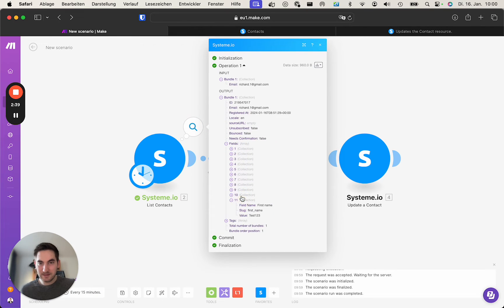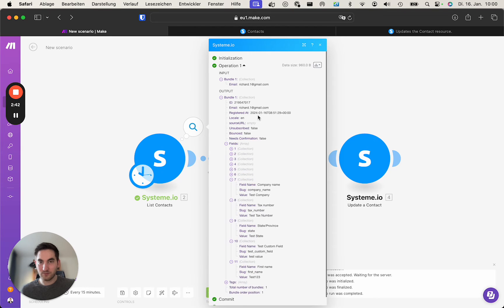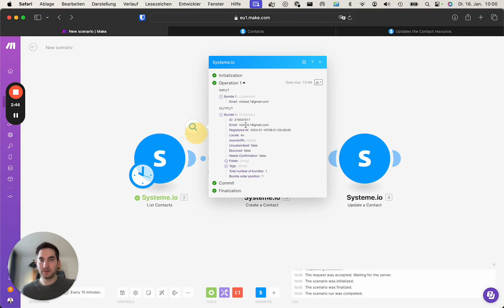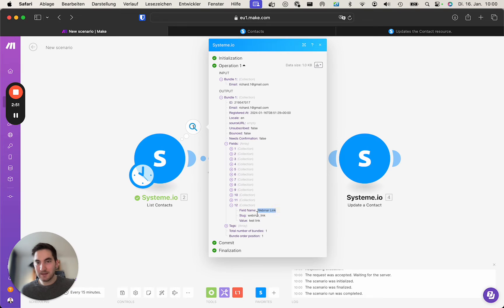As we can see here, this does not include the webinar link because it was not included. But if we search for the contact again, you see it's the same email. If we search for it again, now the webinar link is included and you know which slug to use.